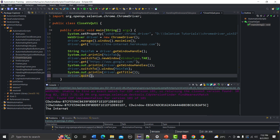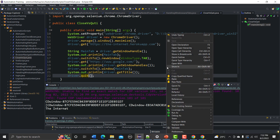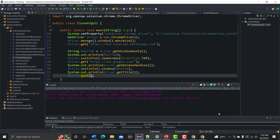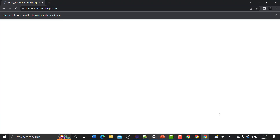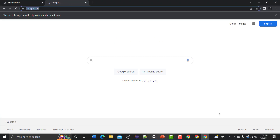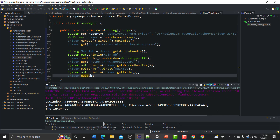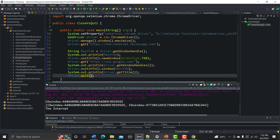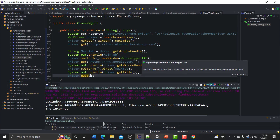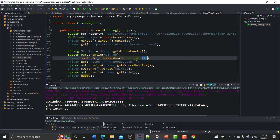In contrast, if we use driver.quit in the same case, you will see that the whole WebDriver session is closed — nothing will remain open. Everything that was started will be closed.